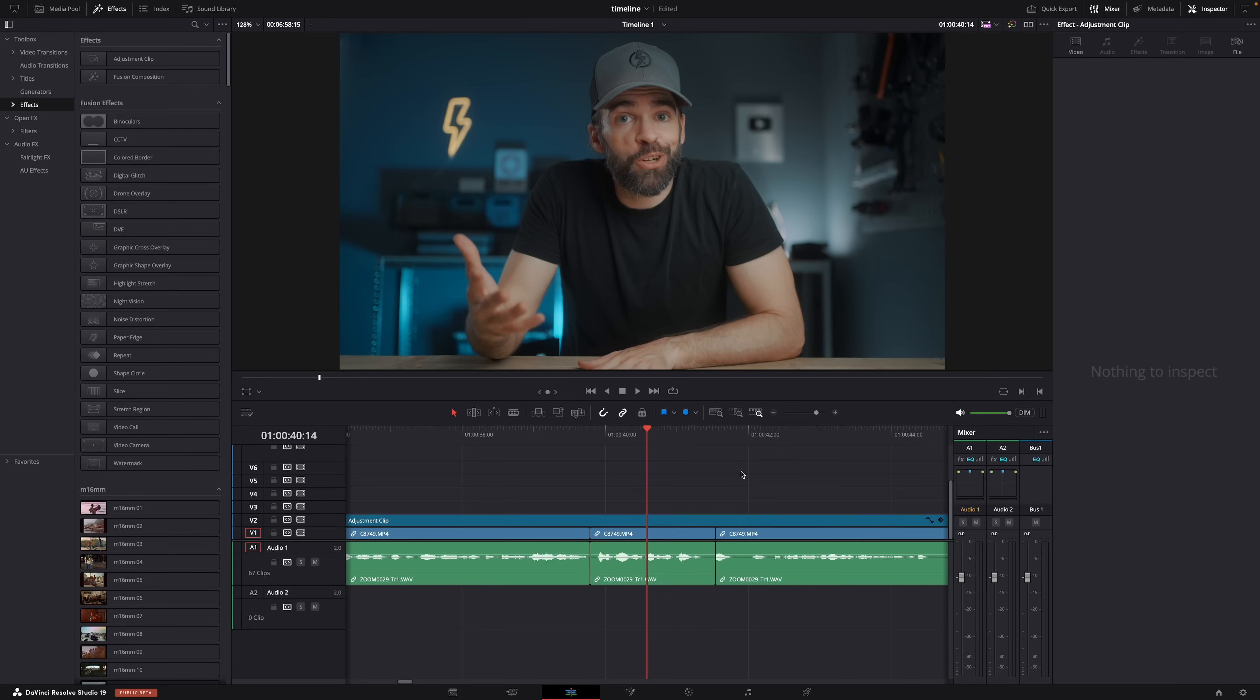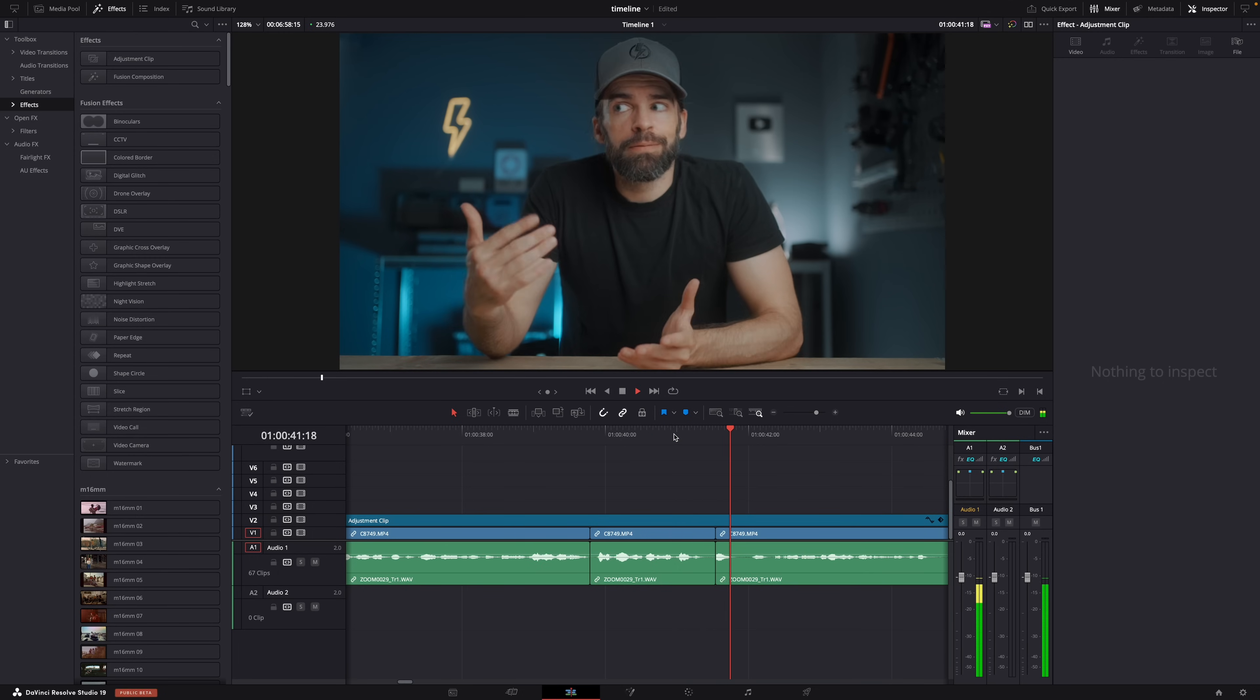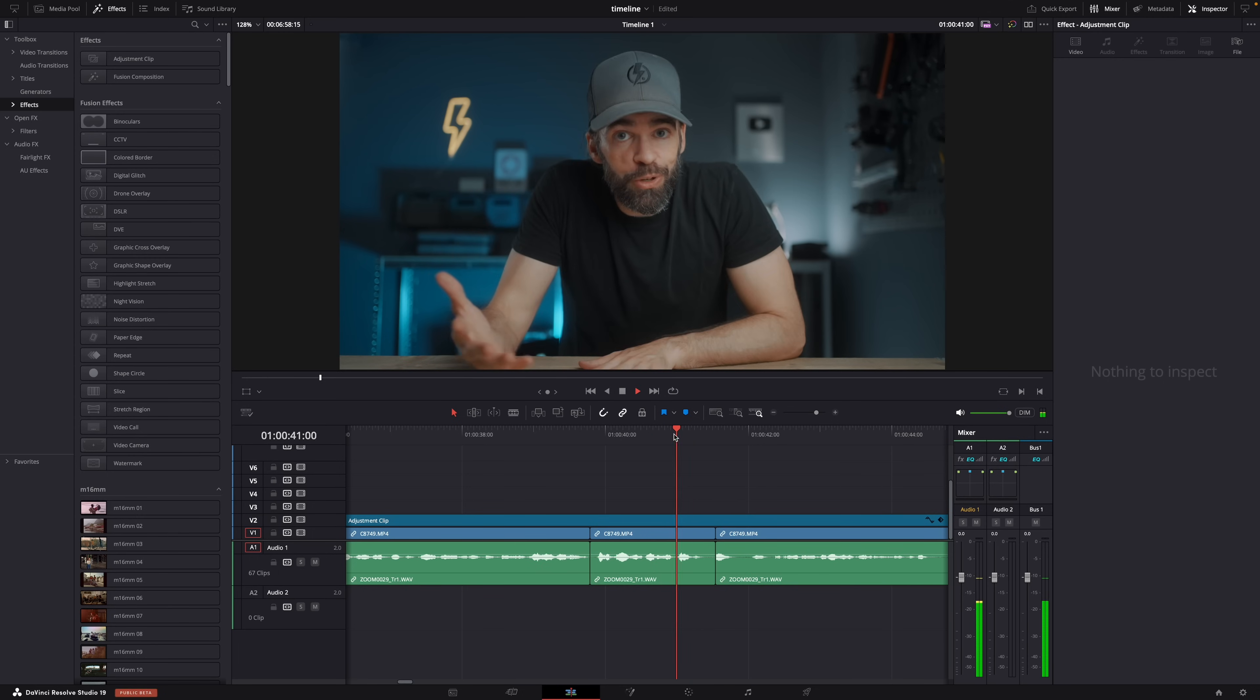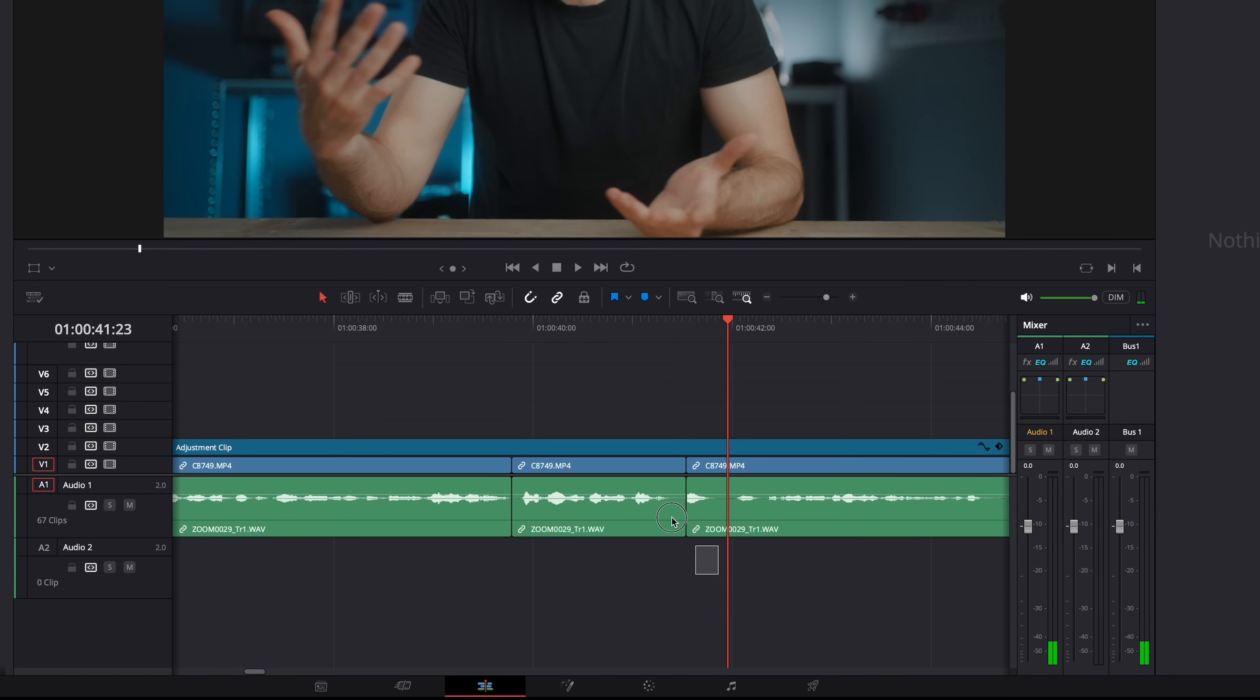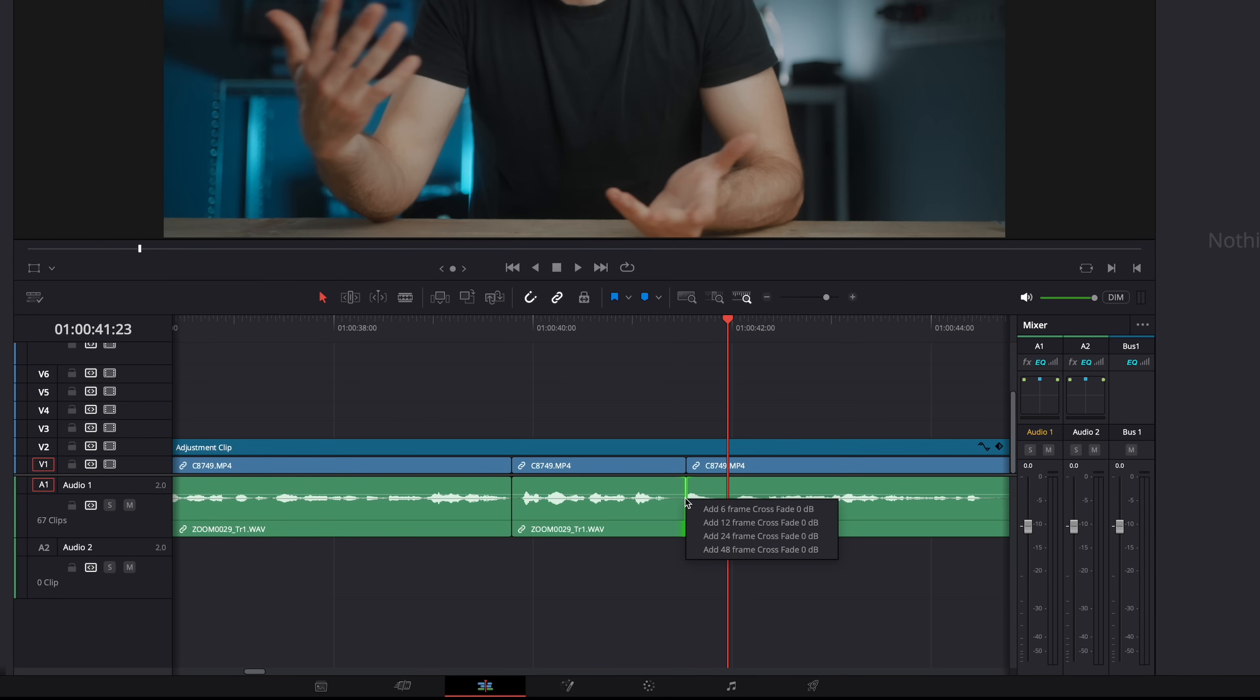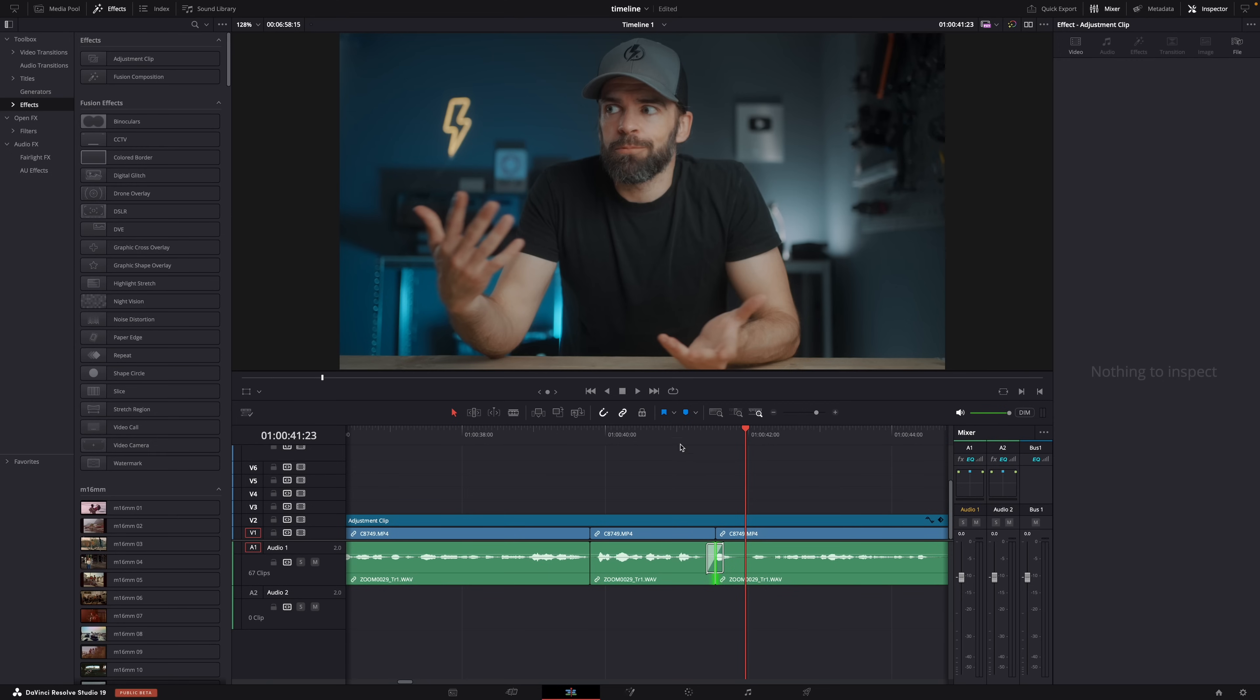And even if the video, the image looks fine and you can't see the cut, well, you can hear it. Because there's that harsh, weird sound. Anyway, just a short crossfade on the audio of a cut like that usually fixes it.